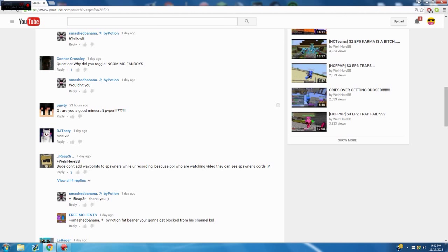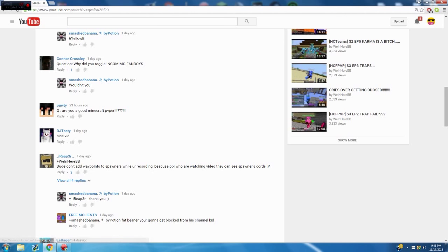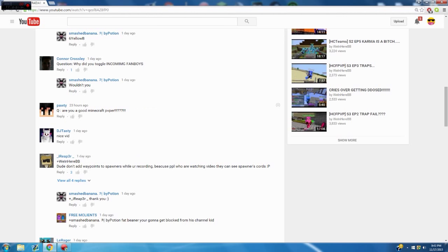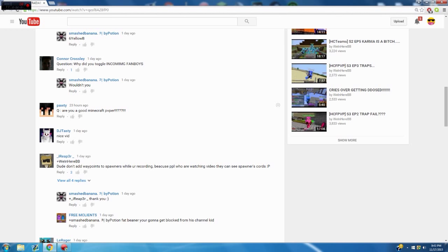Question: are you a good Minecraft PvPer or potty? You would have to indeed go subscribe to potty PvP right here, go subscribe to this game. I jitter click my Minecraft gaming mouse and make HDF content, so fucking subscribe.